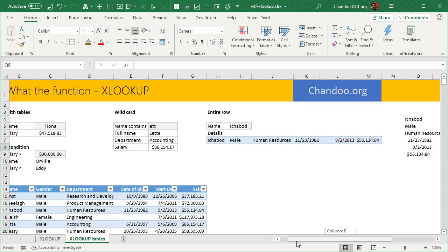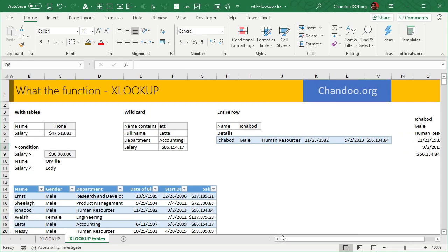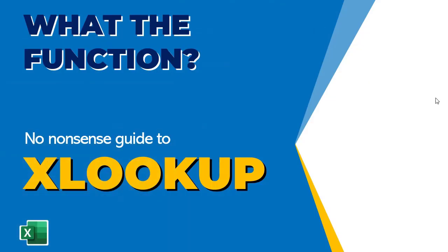So this is in a nutshell what XLOOKUP really is. I hope you found this particular video of What the Function on XLOOKUP useful. I will see you again in another video with more functions of Excel. If you have a suggestion for a function for me to cover, please leave that in the comments so that I can prepare a video on that. Thanks so much for watching. Bye-bye.